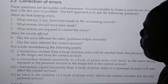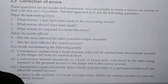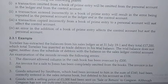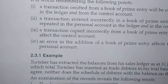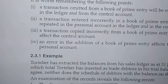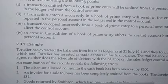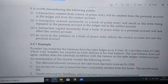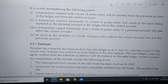When correcting errors, it is worth remembering the following points, which will assist you to understand the concepts better. The first point: a transaction omitted from a book of prime entry will be omitted from the personal account in the ledger and also from the control account.